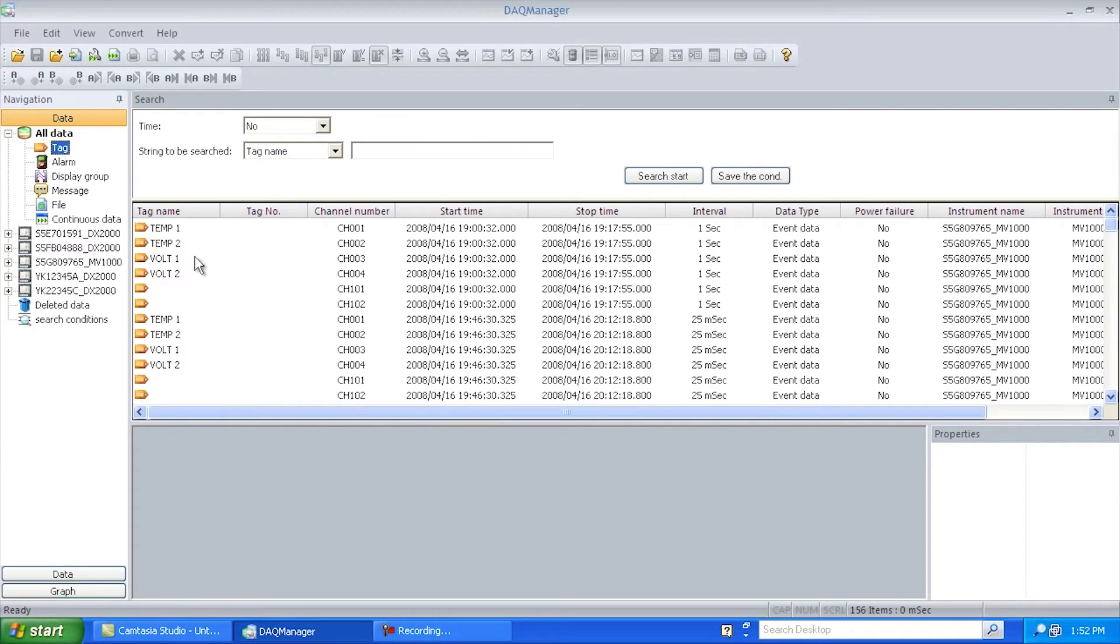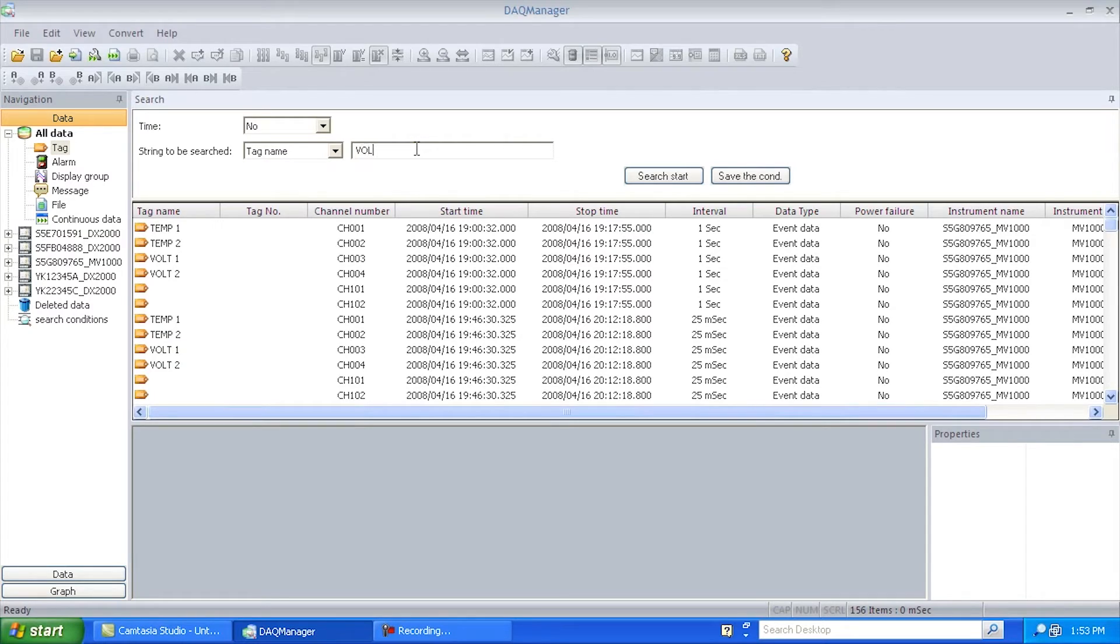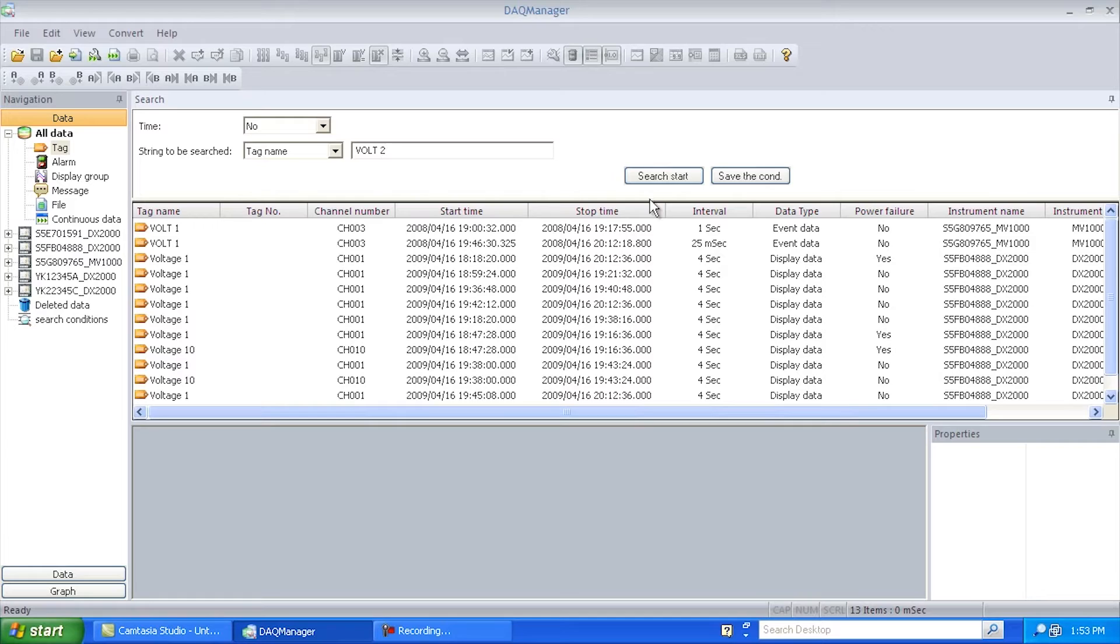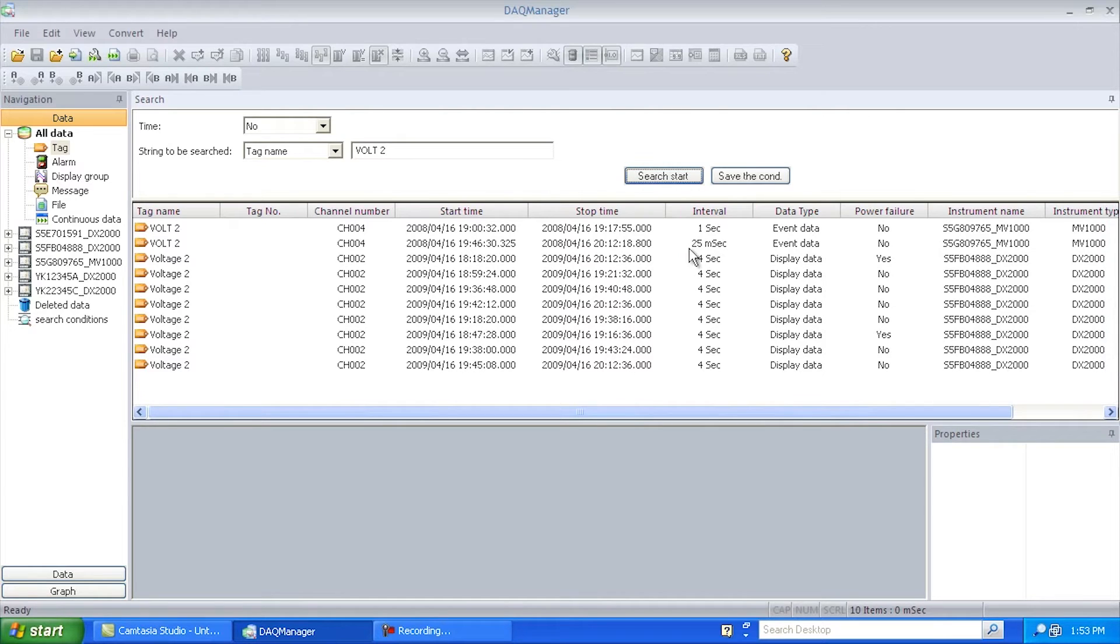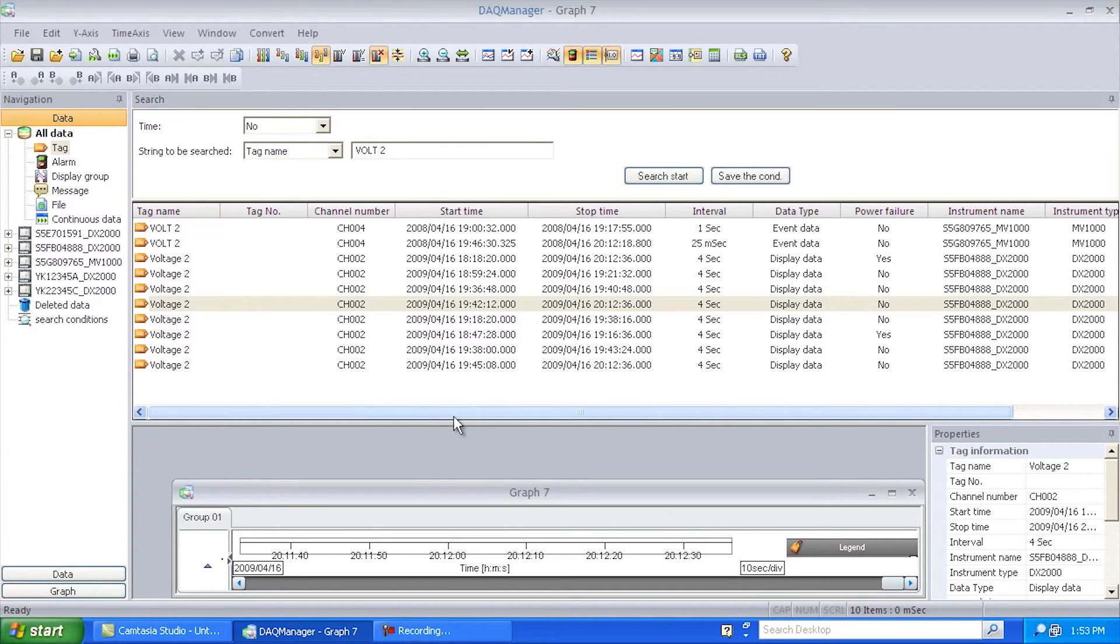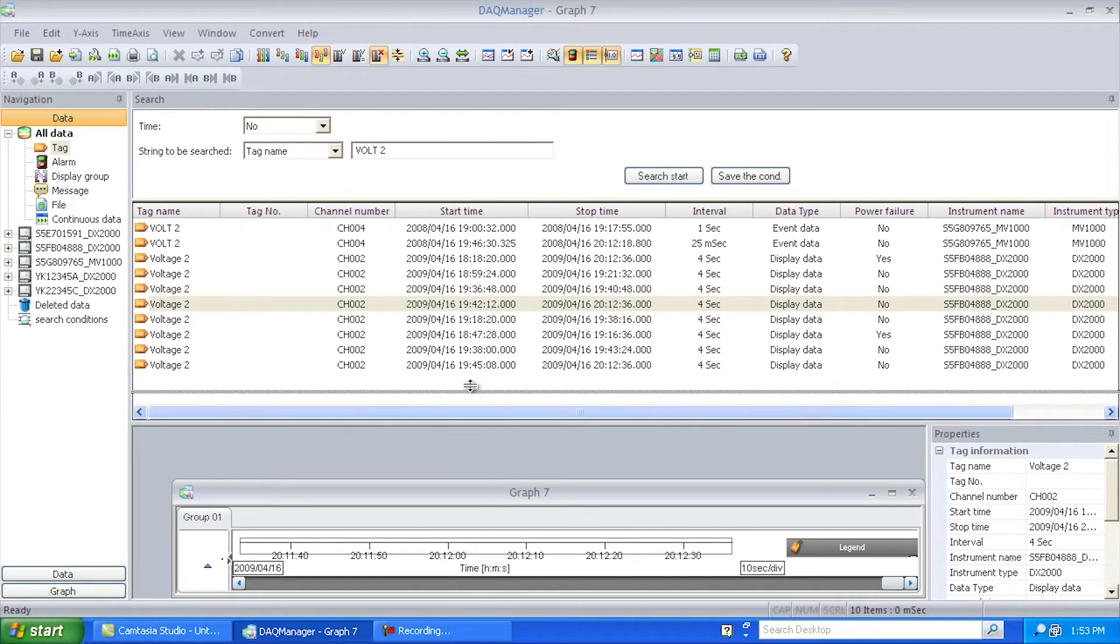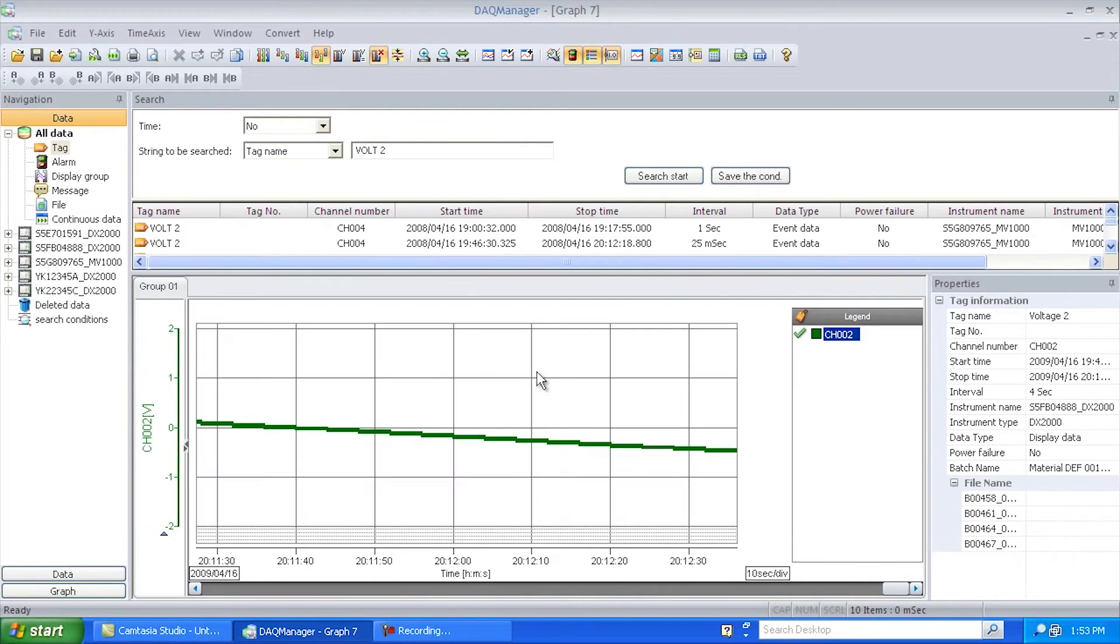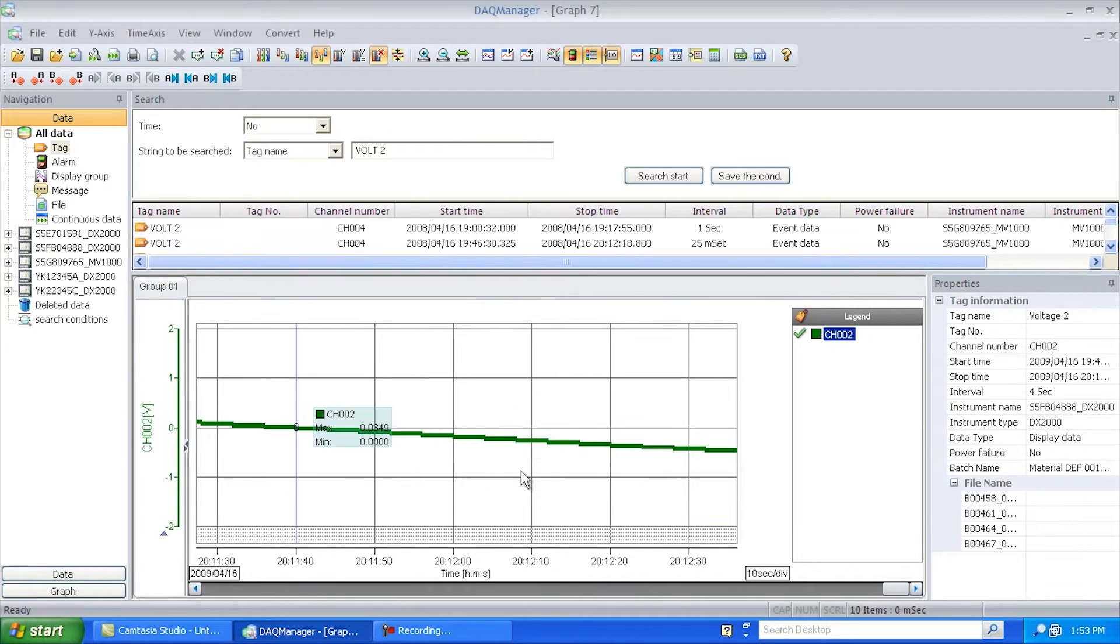So once you have this, what you can now do is I could, for example, do a search on all tag names that have Volt 1 in them. And so we can see this is what it brings up for a result. Do the same thing. Say I wanted to find all the tags that have Volt 2. And then once I find kind of what I'm looking for here, I can just double click on it. And we'll see down here, I've now got a graph of just that particular item of information.